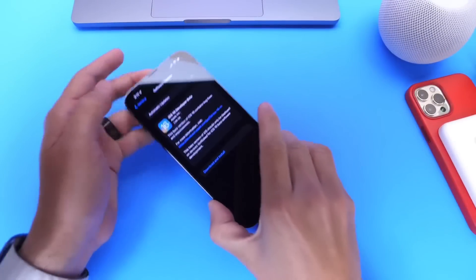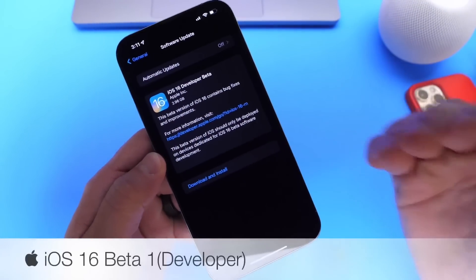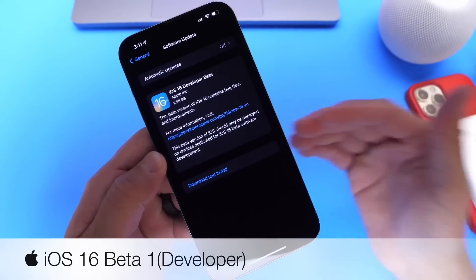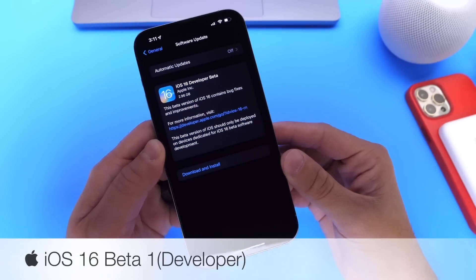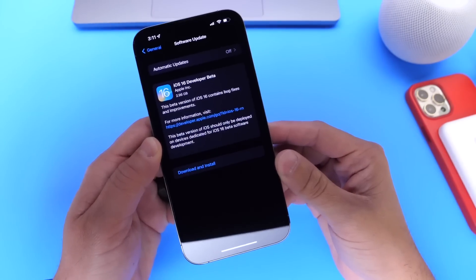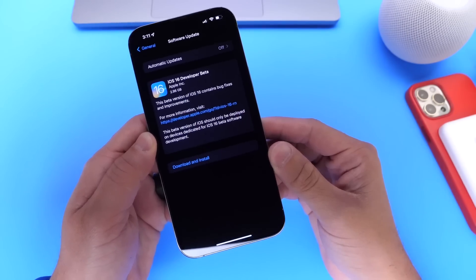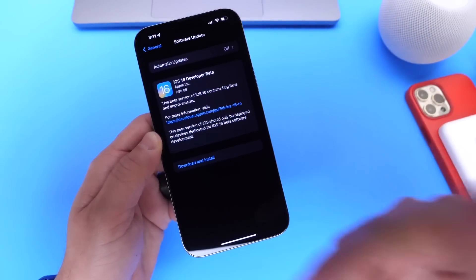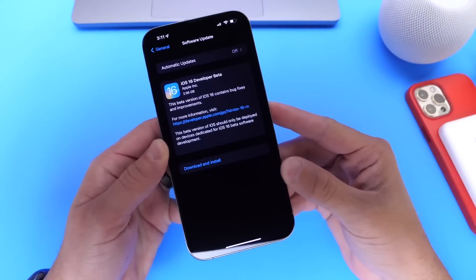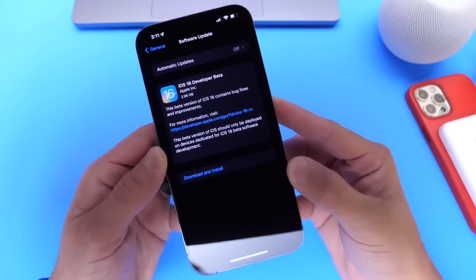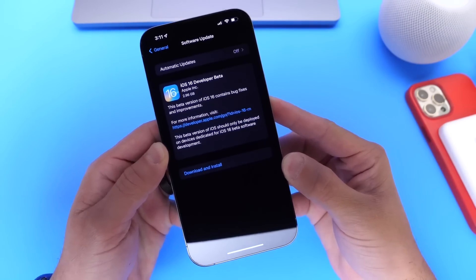Hey guys, I know myself here. Welcome back to the channel and today's finally here. iOS 16 Developer Beta 1 is now available for registered developers. If you would like to go ahead and register as a developer and download the software today, I'll link in the description down below my video where you can install the software today. But of course in this video, we're going to go over what's new with Apple's brand new operating system, iOS 16.